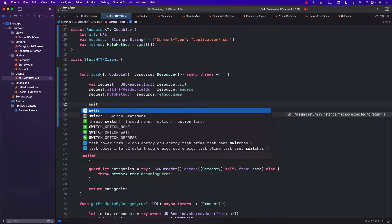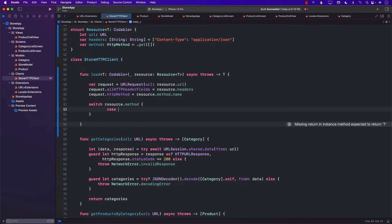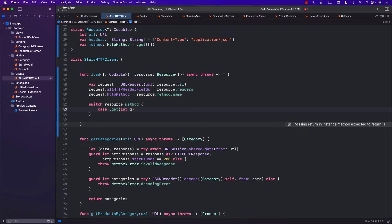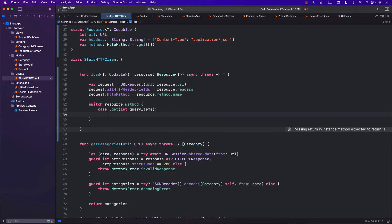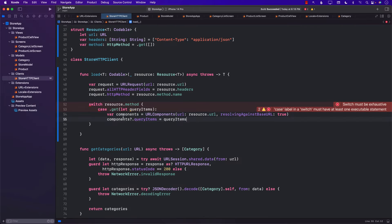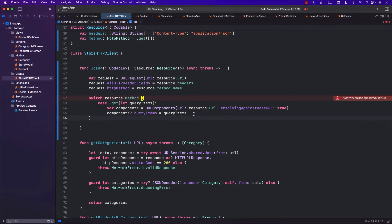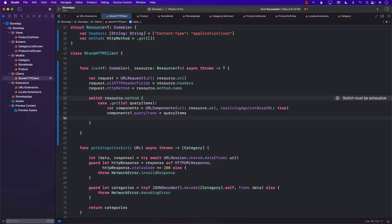Now we will go ahead and first create our request using URL request. We get the URL from the resource, the headers from the resource, and the method name from resource.method.name. Then we perform a switch on the resource method. If it is a GET request, we will get all the query items — we're not really passing any query items in this app, but if we were, we can use URL components to handle those. This would satisfy URLs like something like .com/products with query items such as sort=asc and limit=10.